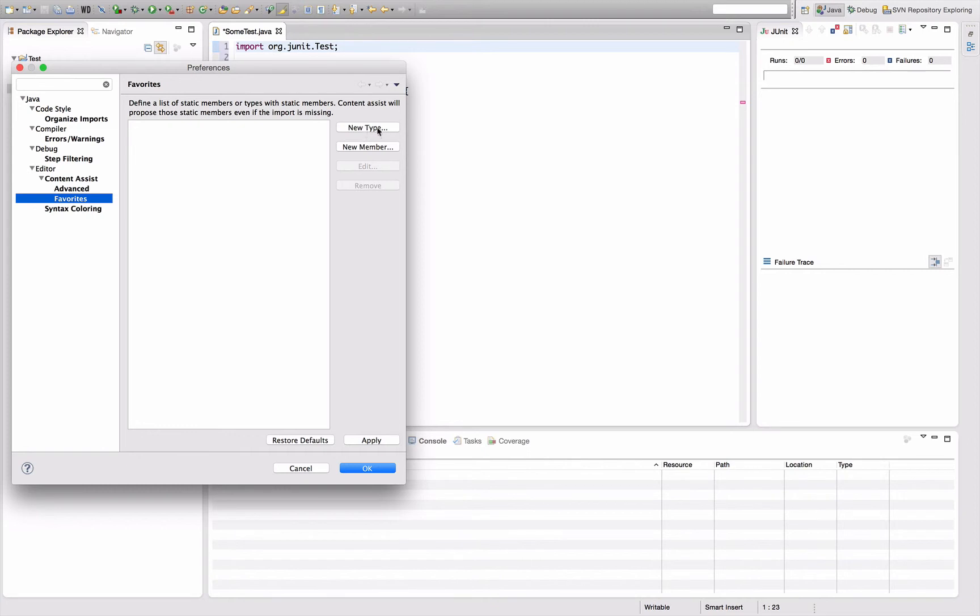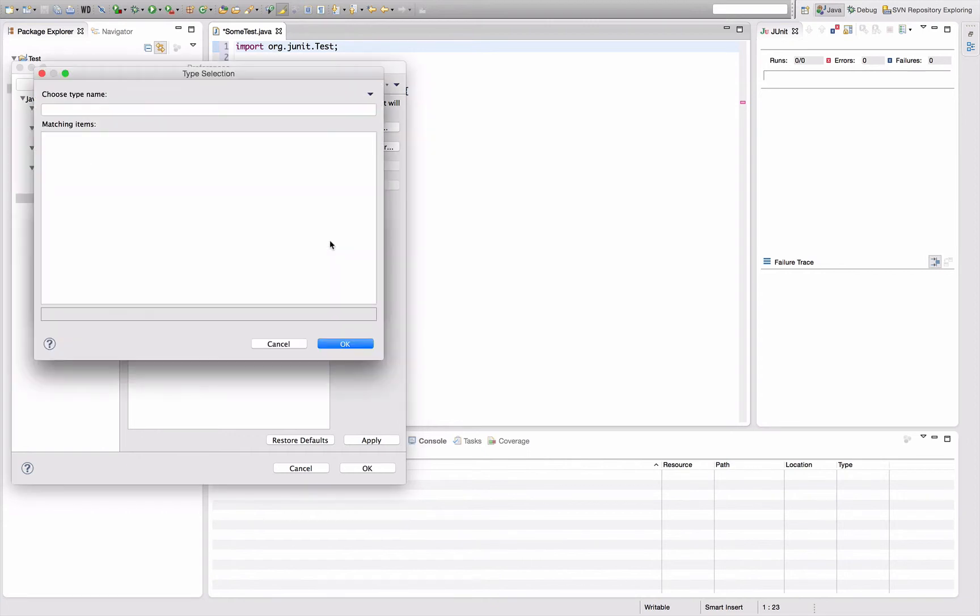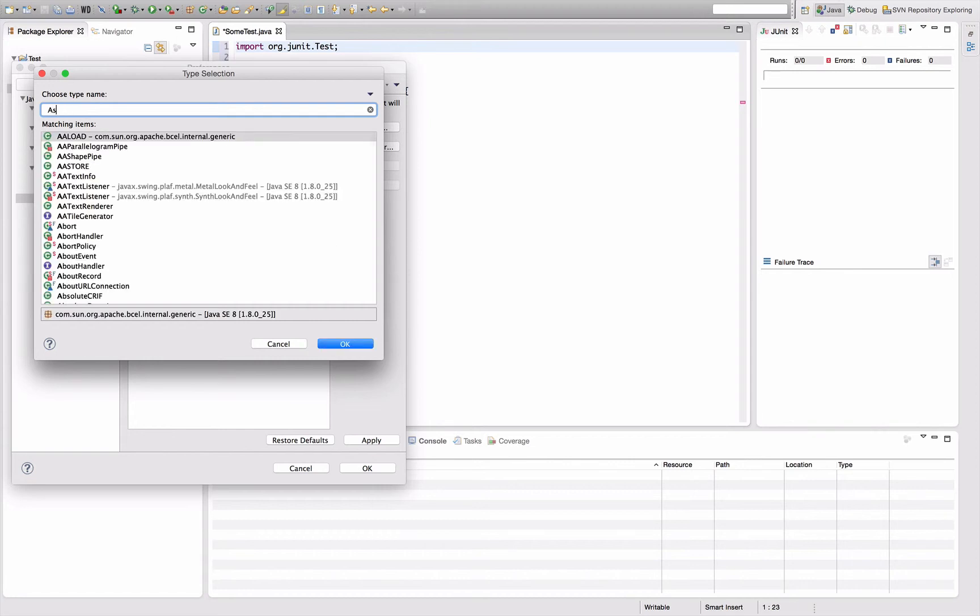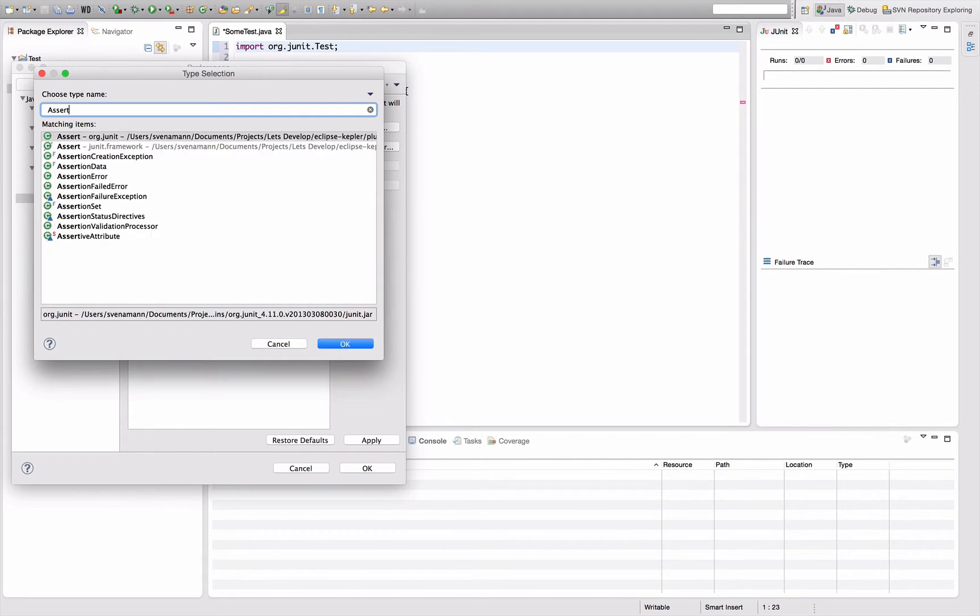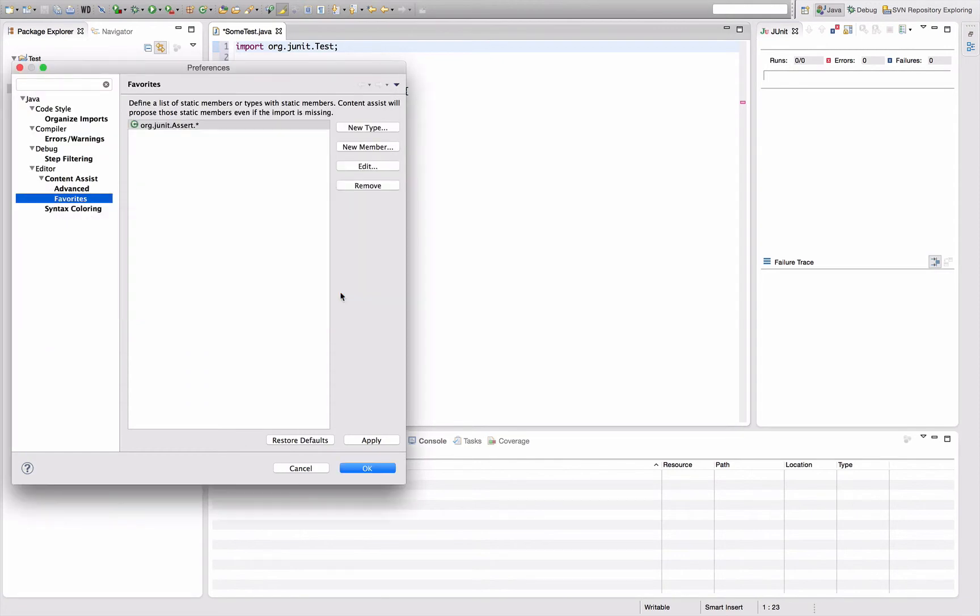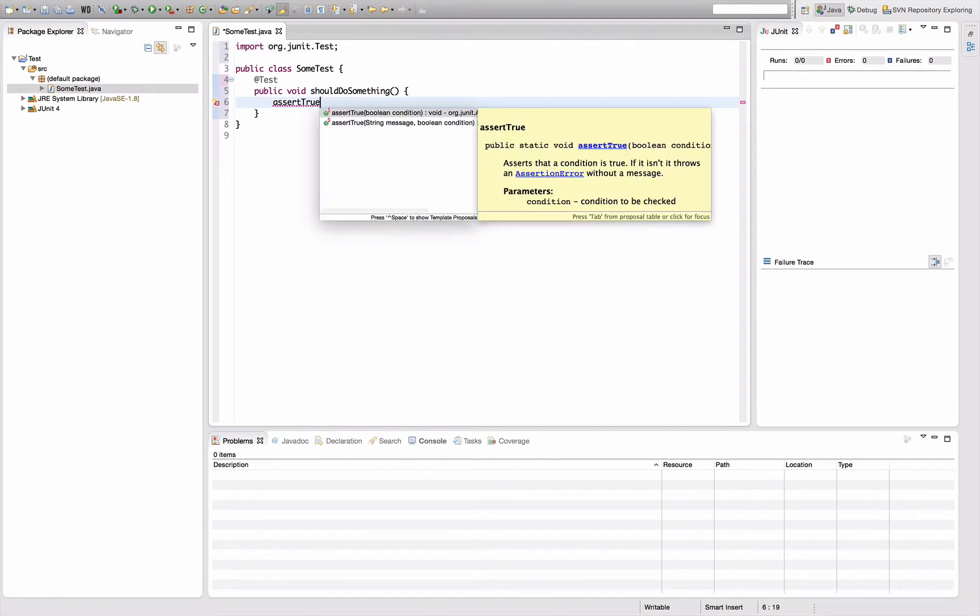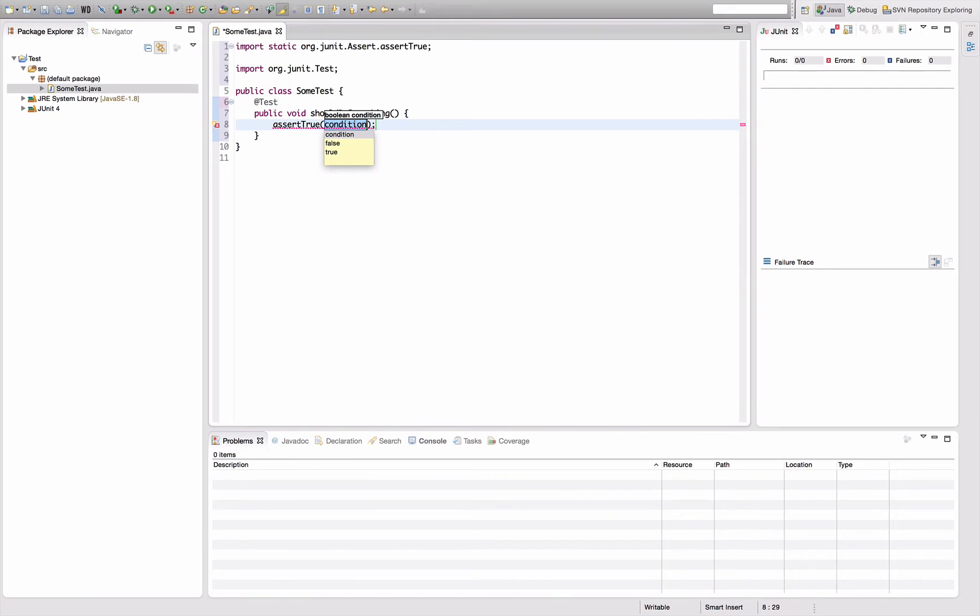In my case, I want to say new type here, go to the browser and say I want to add the assert class of org junit to this list and save it. What I can do now is hit code completion and it will offer me these methods. When I complete it, it will add the static import above.